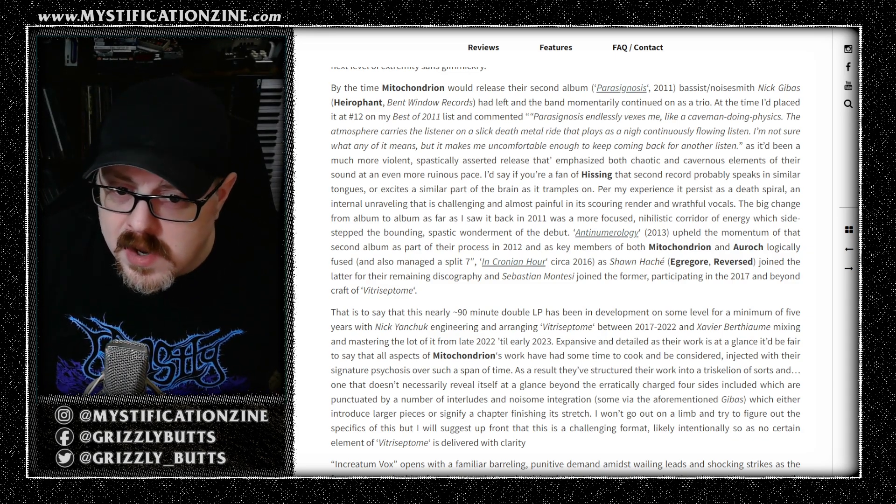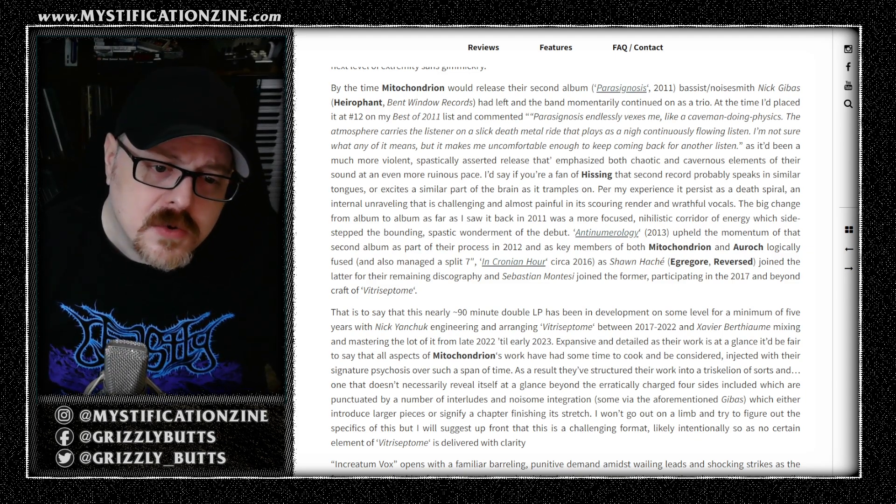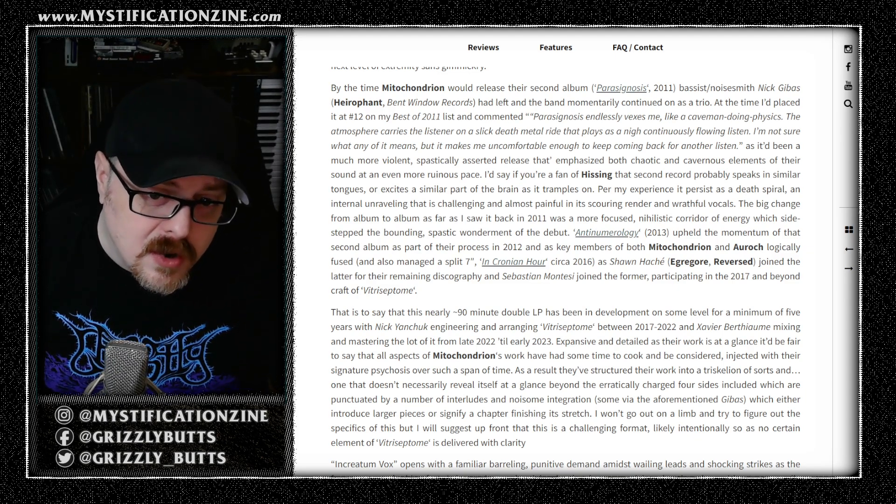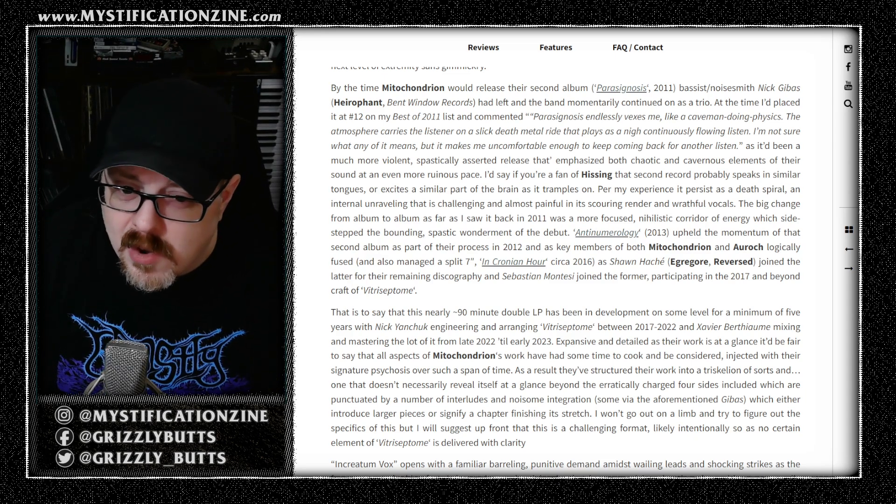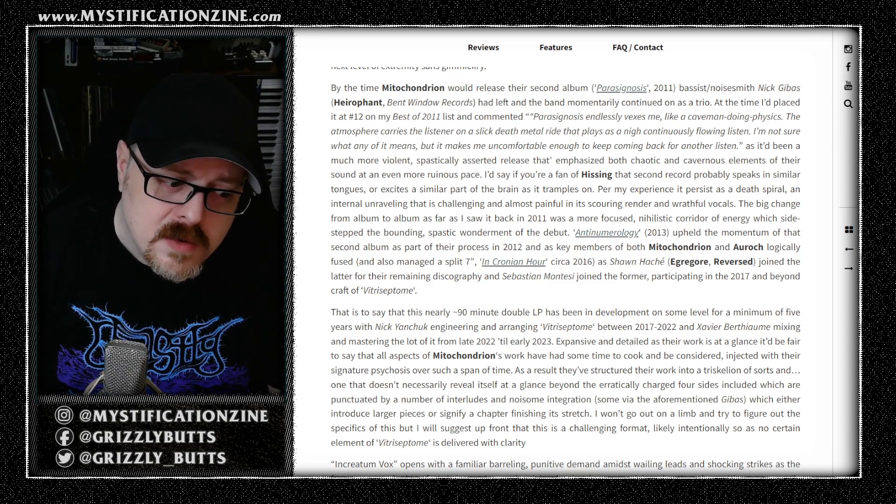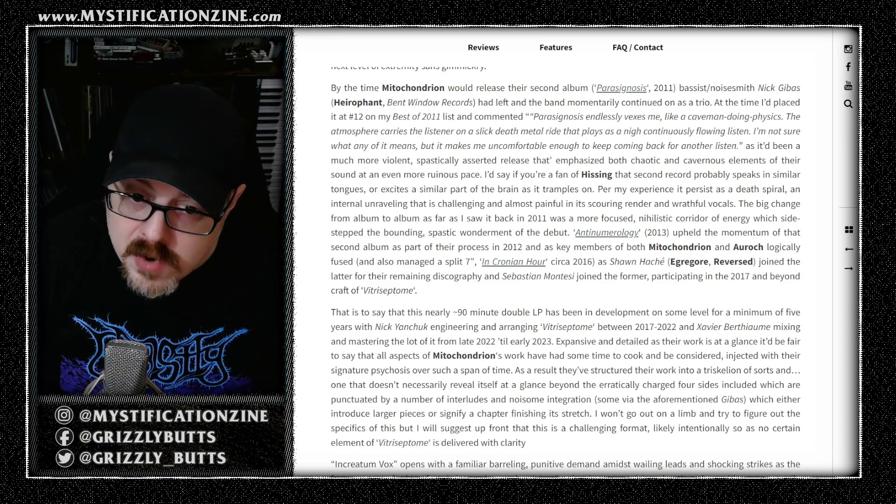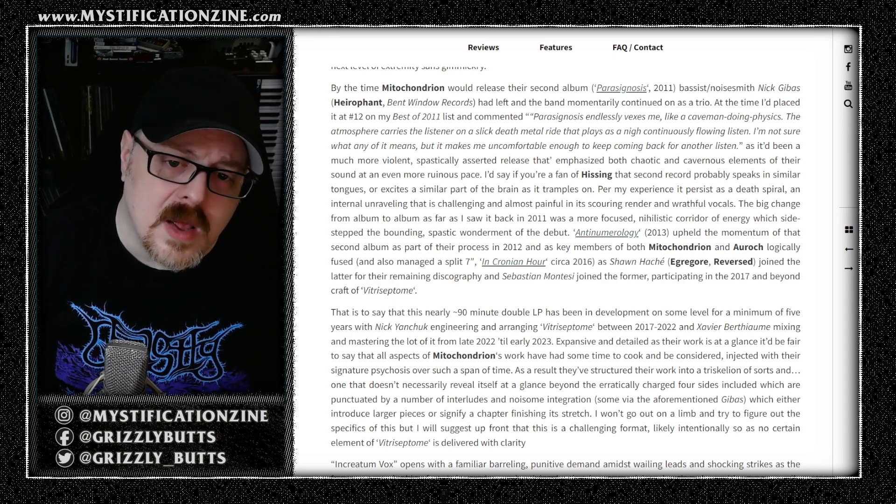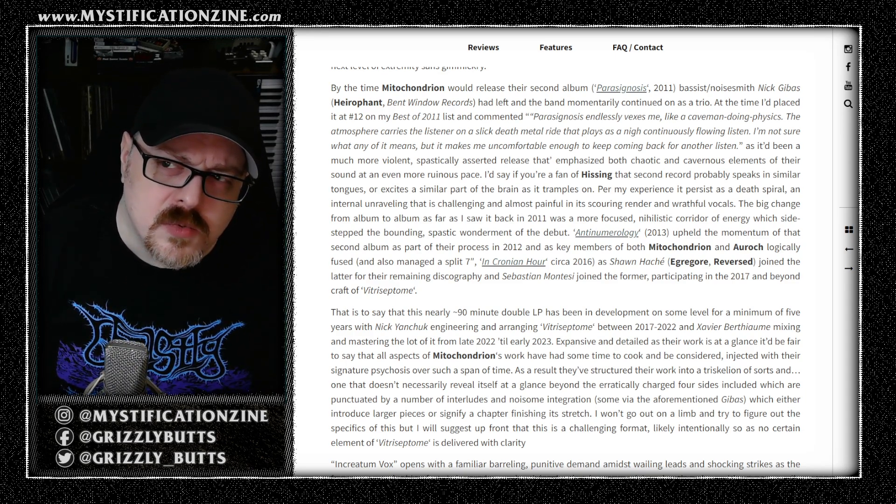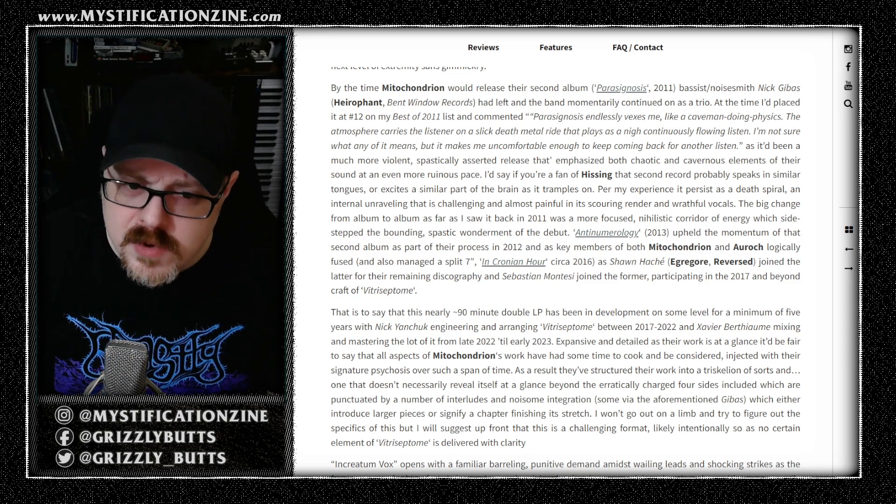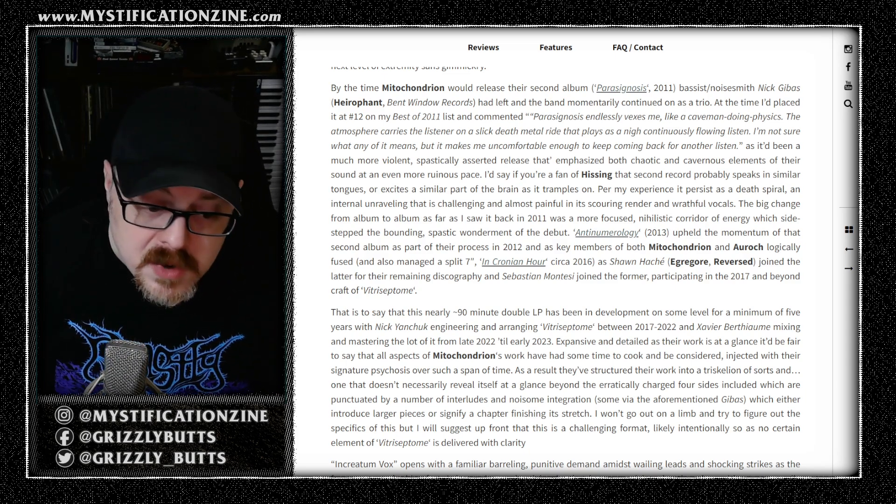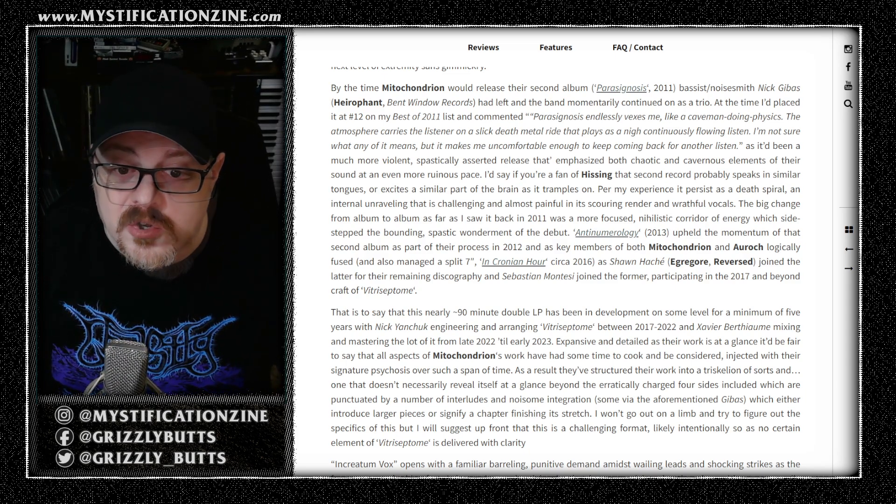Arak showed back up and put out a couple of records and more recently split. There was no real expectation for Mitochondrion to come back. A lot of the other members, I think all the members of Mitochondrion, have pretty interesting other projects they're working on, so this was a surprise record in every sense.